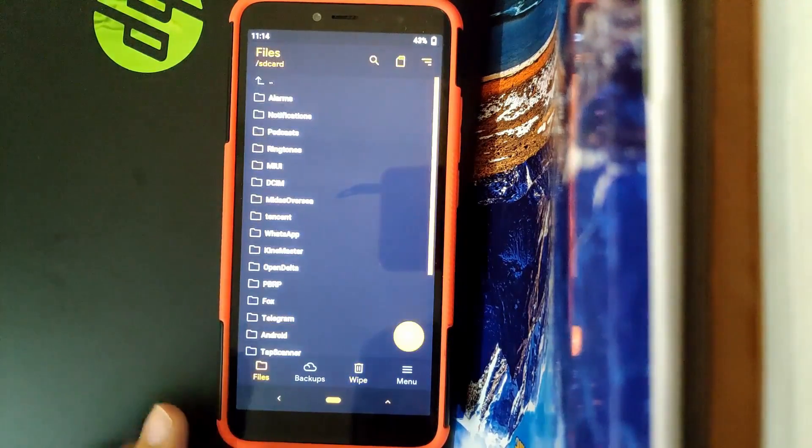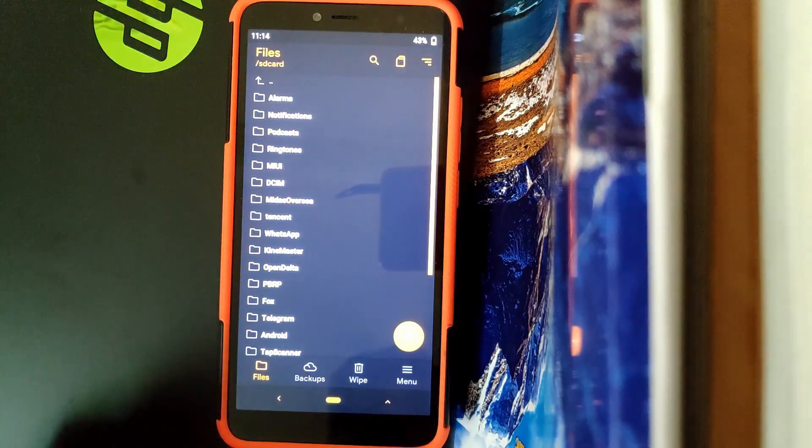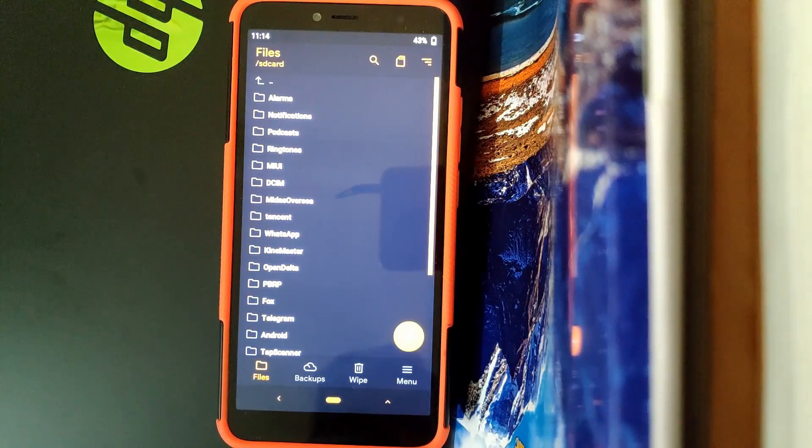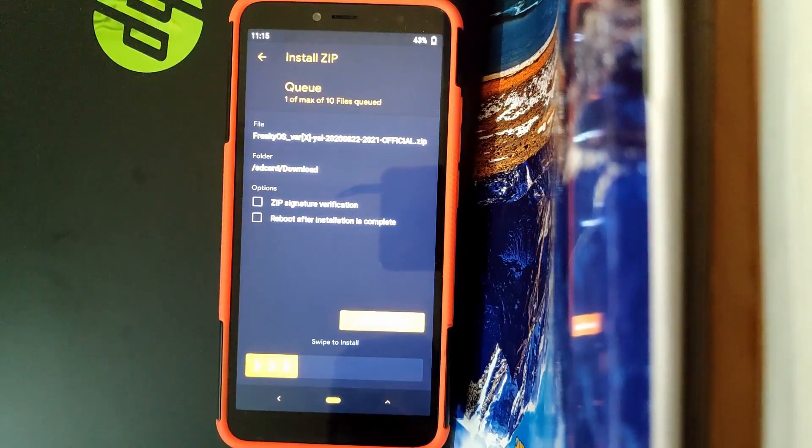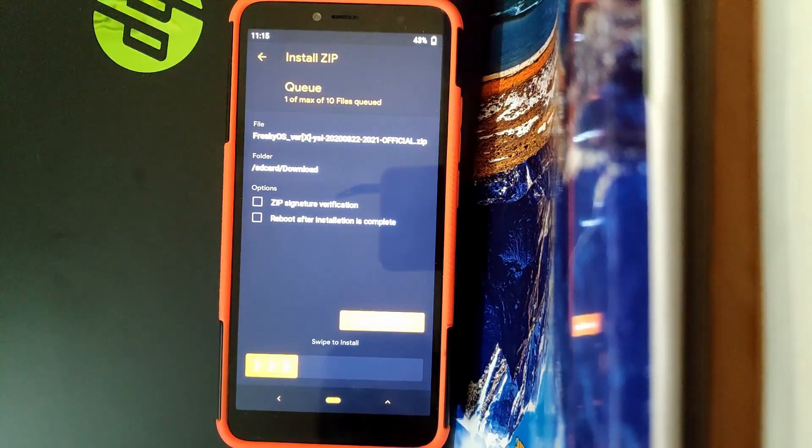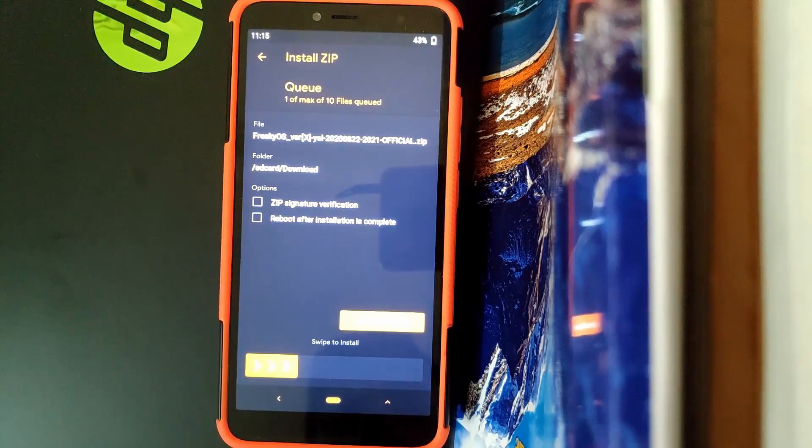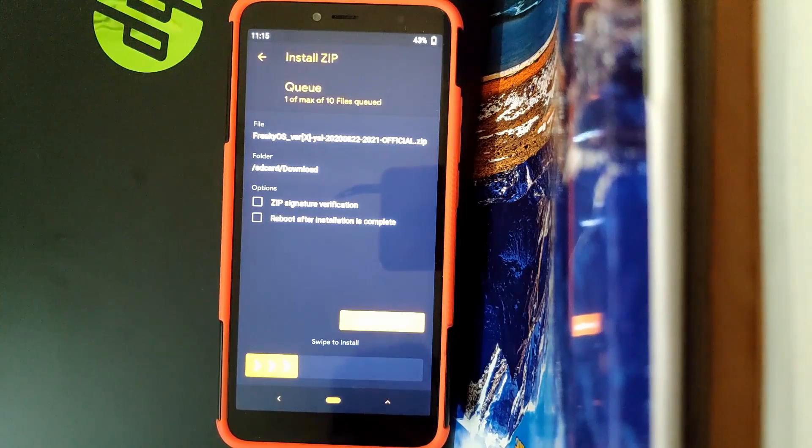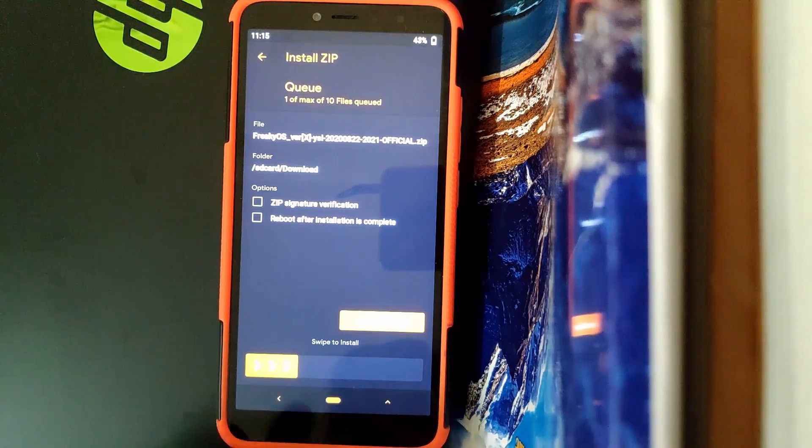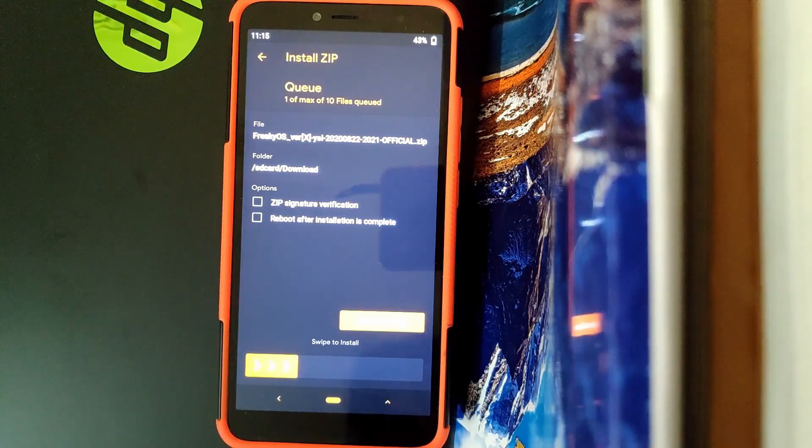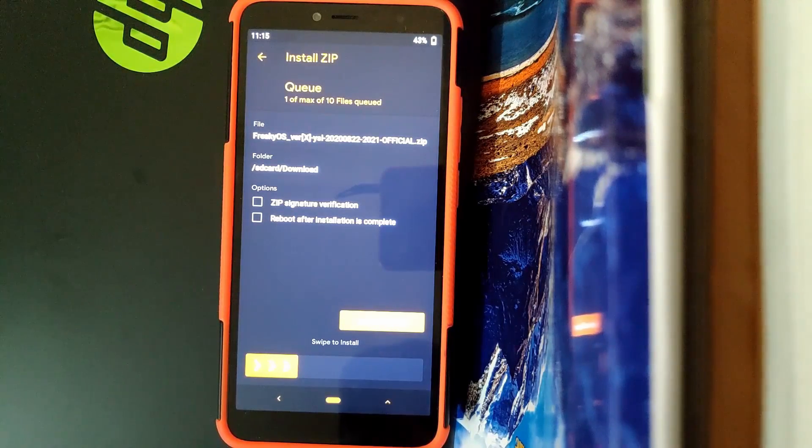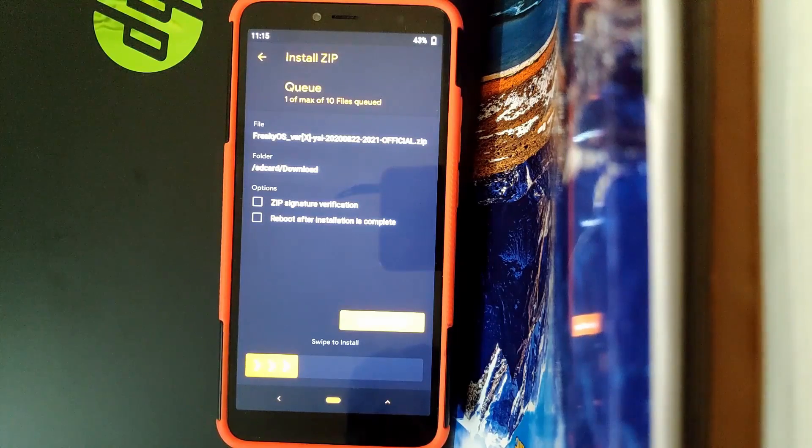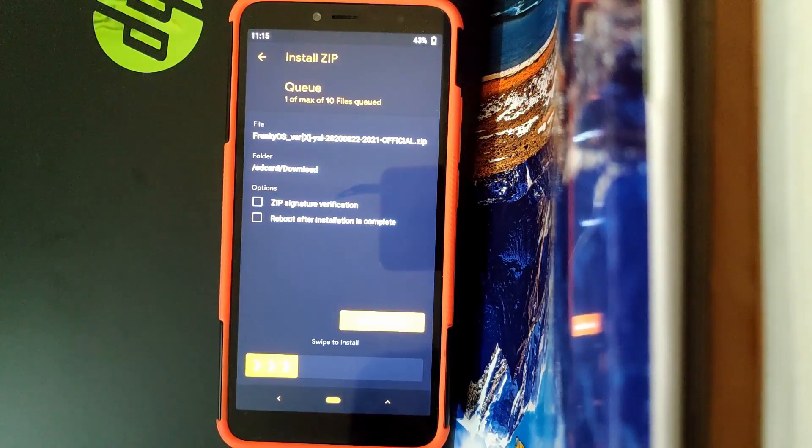Now go to Files, or you can just select Install if you are using any other recovery and navigate to the file. So this is the file that you'll need to download and it's FreeKey OS version X YSL. Once you find the file, flash it. Once done, go back and flash GApps, then reboot. You'll be rebooted to your system running FreeKey OS.